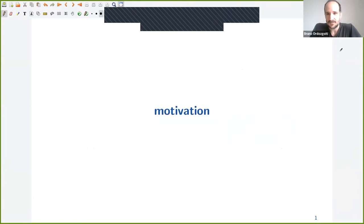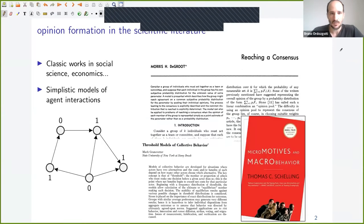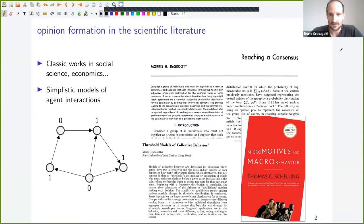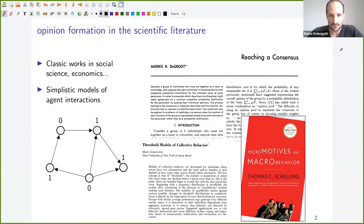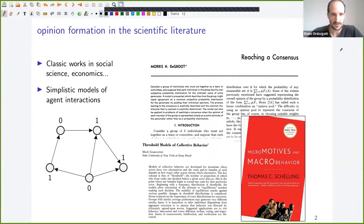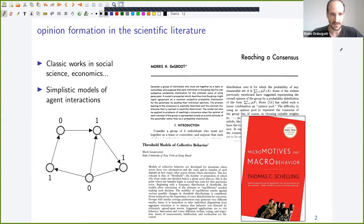Let's start with the motivation for this tutorial. Opinion formation has been around for a long time in the scientific literature, and there exist several classic works in social science, economics, and so on, trying to define models that explain how people come to conclusions and how they change their opinions when they communicate with each other.